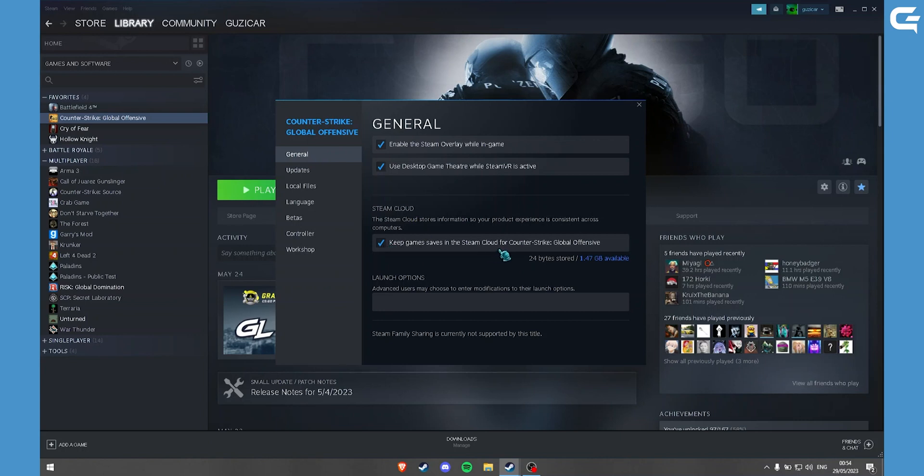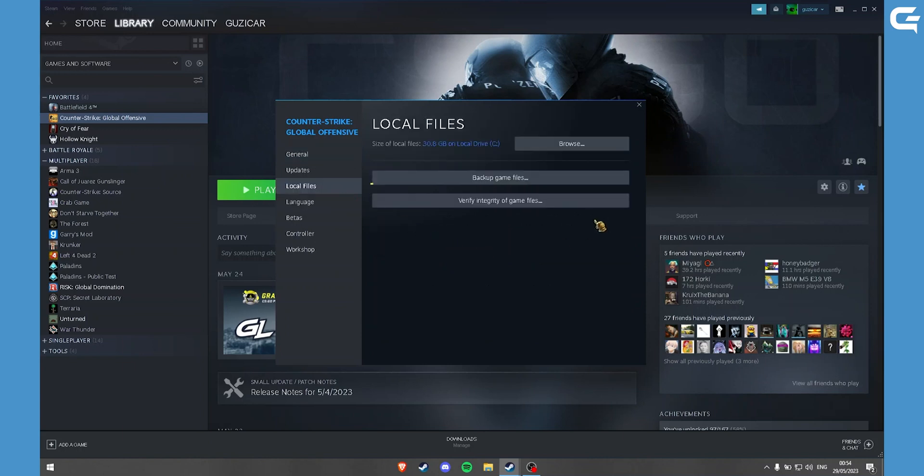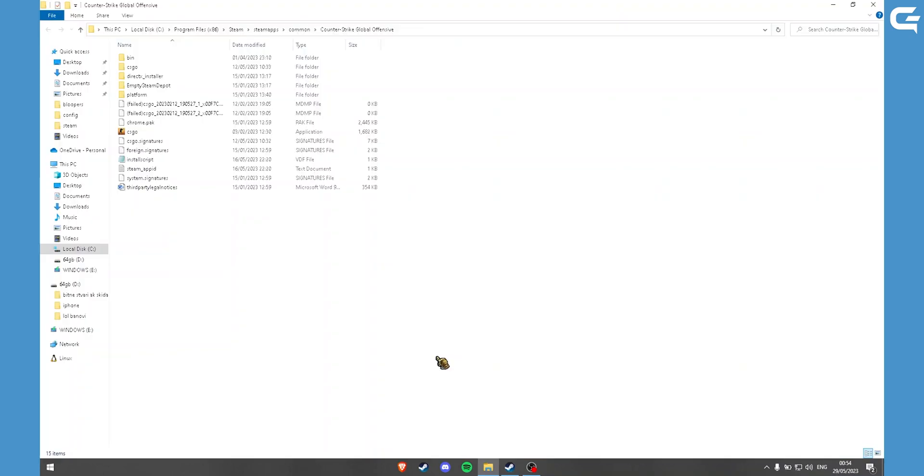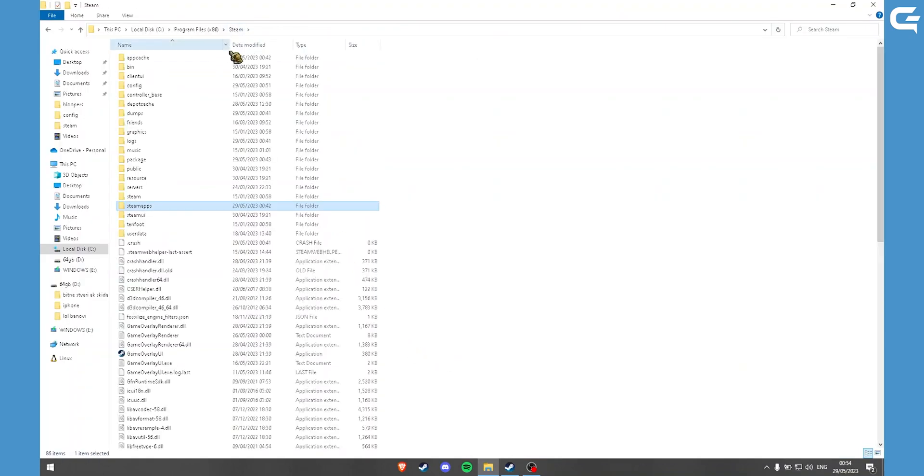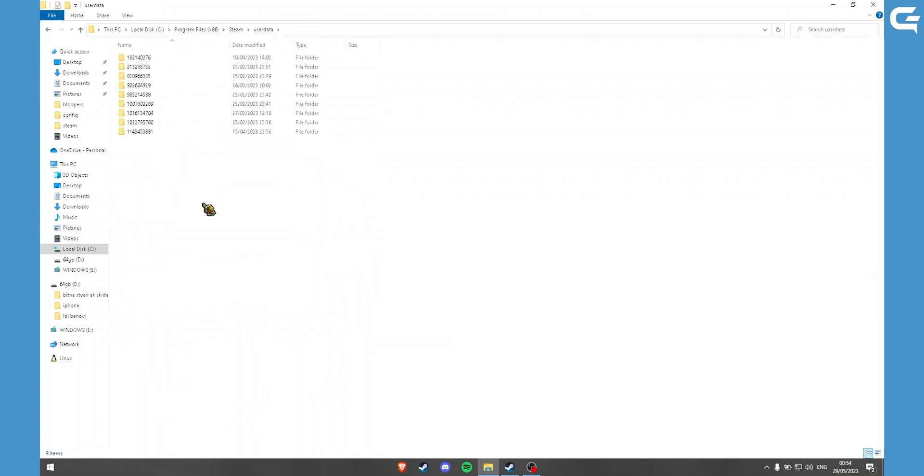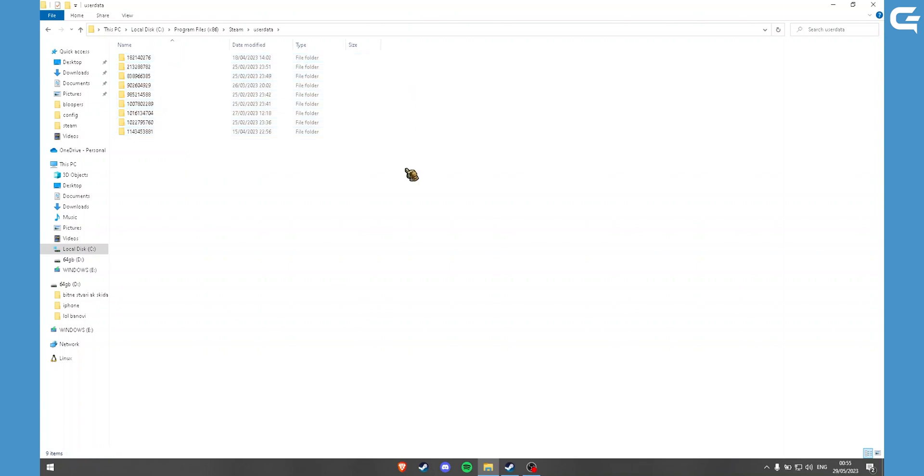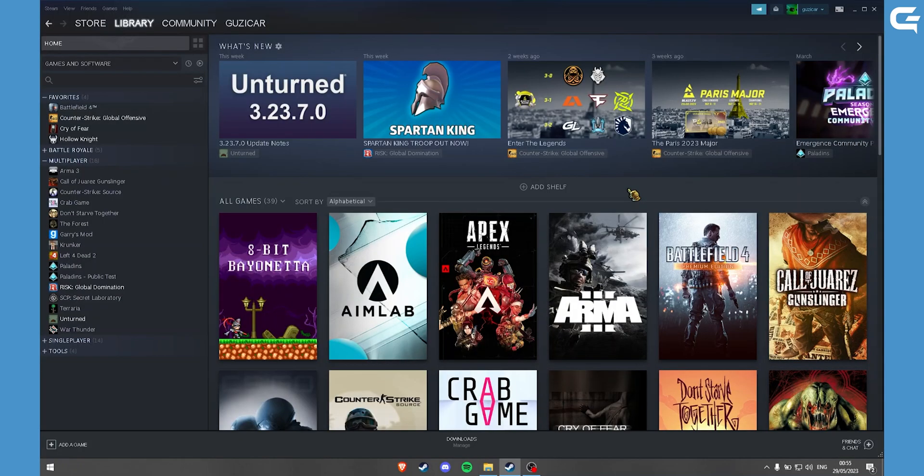Once you've done that, you can go to the local files, click on browse, then go back to Steam and open user data. Here are all the cloud saves you have. Thank you for watching, subscribe and leave a like.